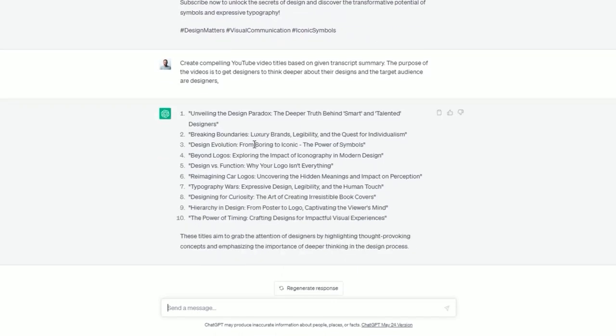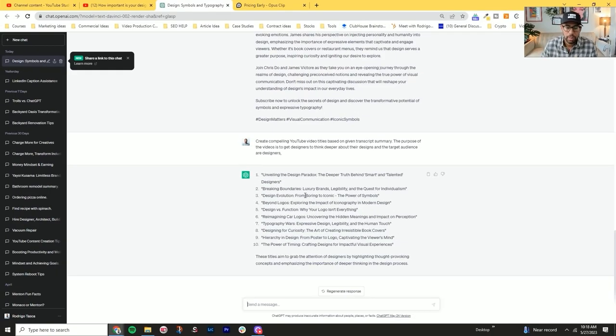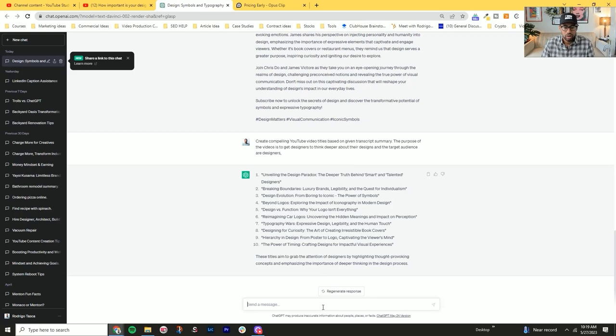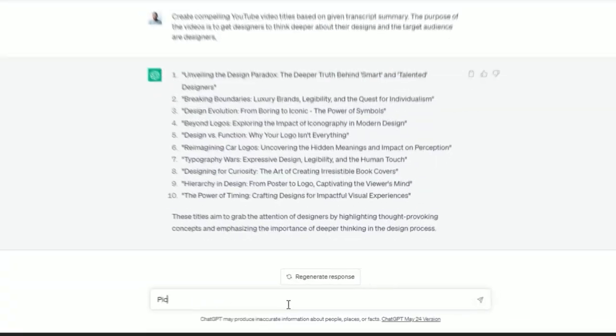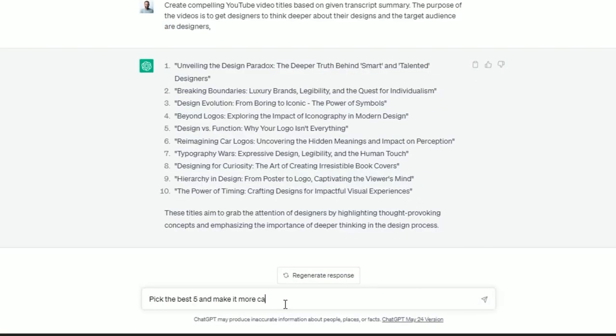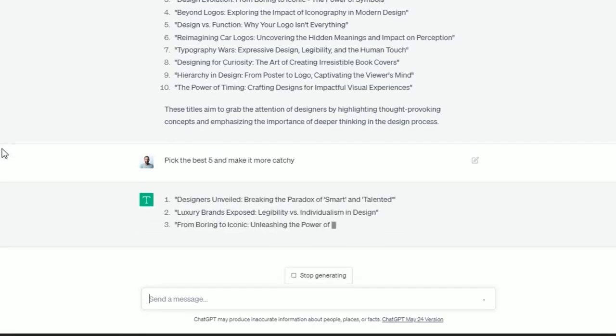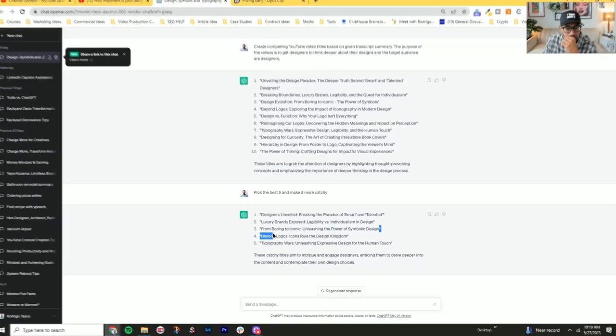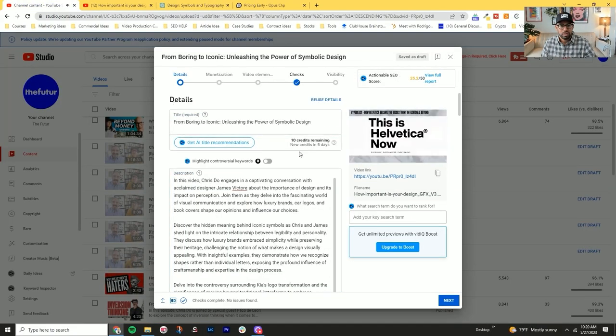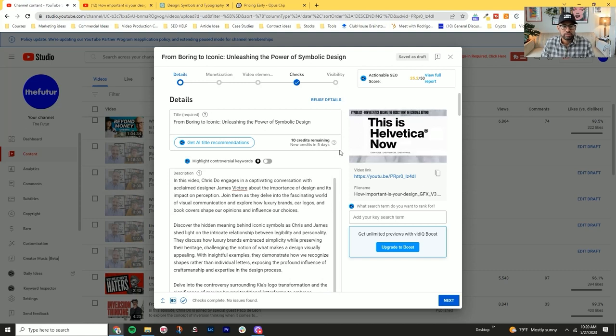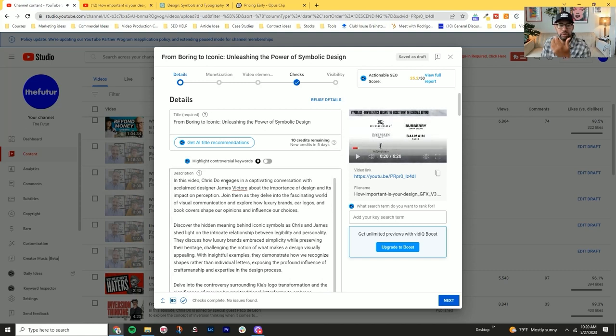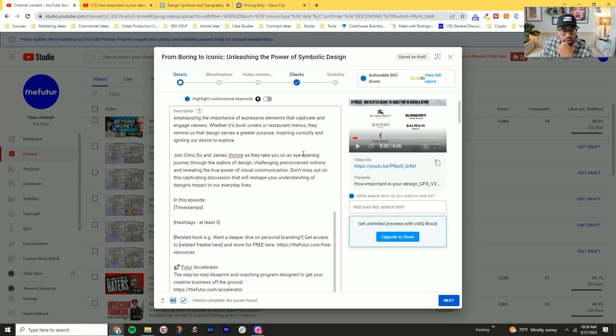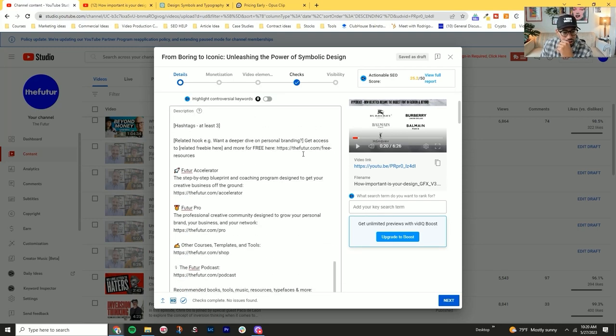And then from here, you just kind of want to look through them and figure out what are the captivating things. What are some things that it came up with that we can kind of put a couple of sentences together. You can also give it more options for titles. So far I like the title born to iconic unleashing, that looks good.